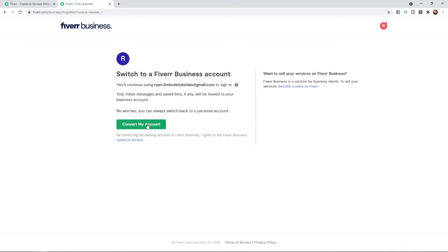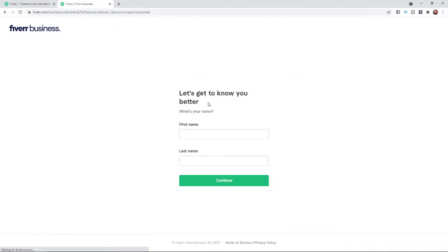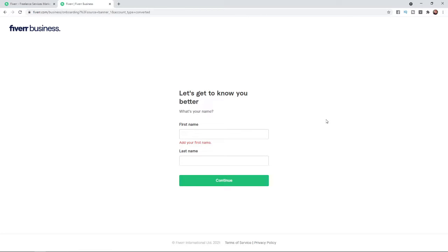If you click on 'Convert my account', that will start the conversion of your regular account. Now you need to enter in your name. Once you have entered in your name, you can click on the Continue button.